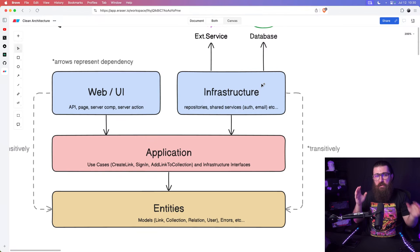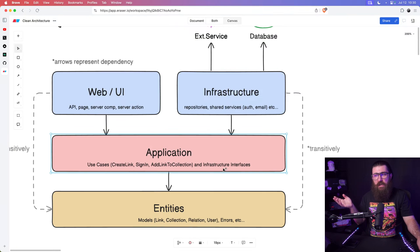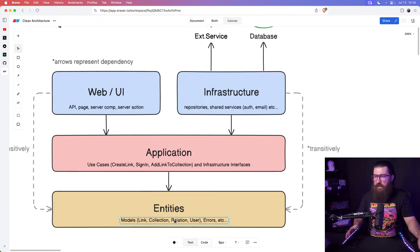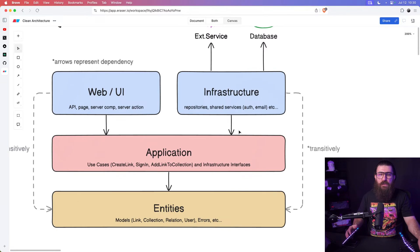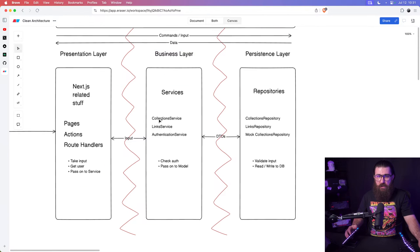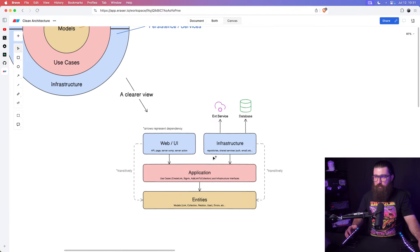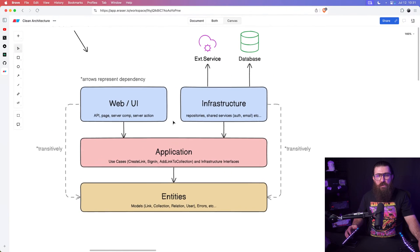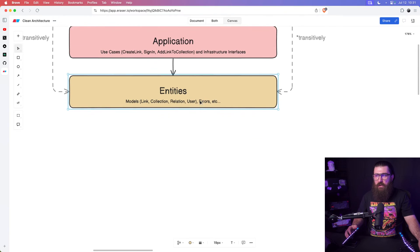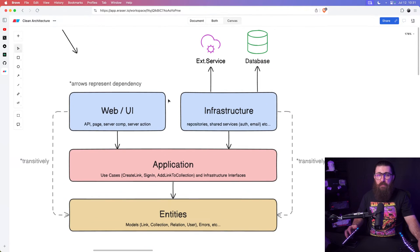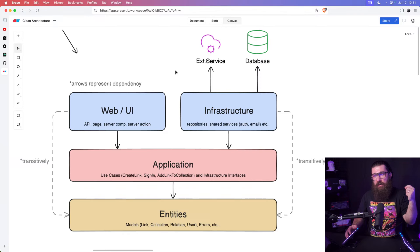For example, when a user signs up you want to send them an email — you're not going to put that in an application use case, you'll put it in a service in the infrastructure because it's shared across multiple use cases. Then we have the entities at the bottom: the models, the common errors we've defined. All layers have access to them and they're used by the business layer.